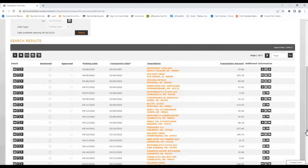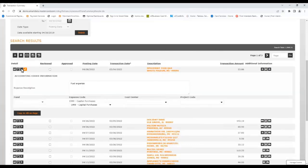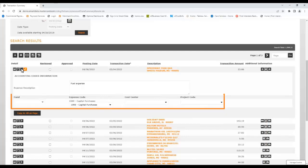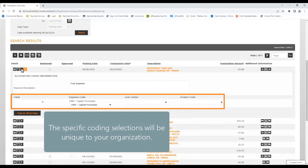Now that we've reviewed the details of the transaction and attached a receipt, let's look at how to code it to ensure that the expense gets allocated correctly. Begin on the left side by clicking the Accounting Detail icon, which is the arrow that will provide fields where you can enter a description and make selections from the fund, expense code, cost center, and project code fields. Make the selections from each field that are appropriate for this transaction, and please note that the values in these fields will be unique to your organization.